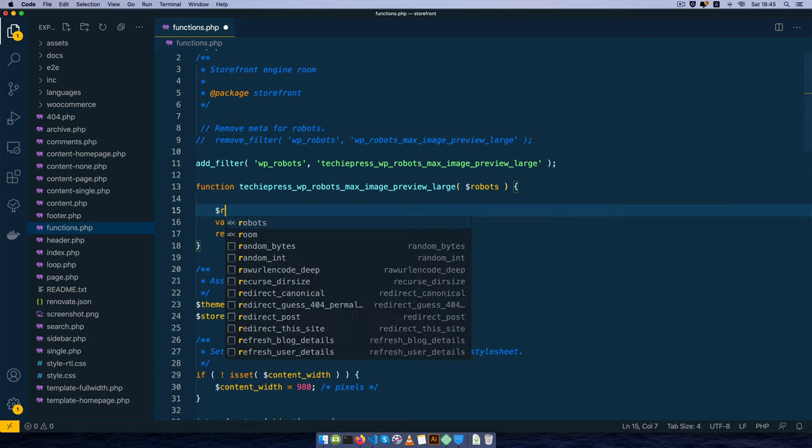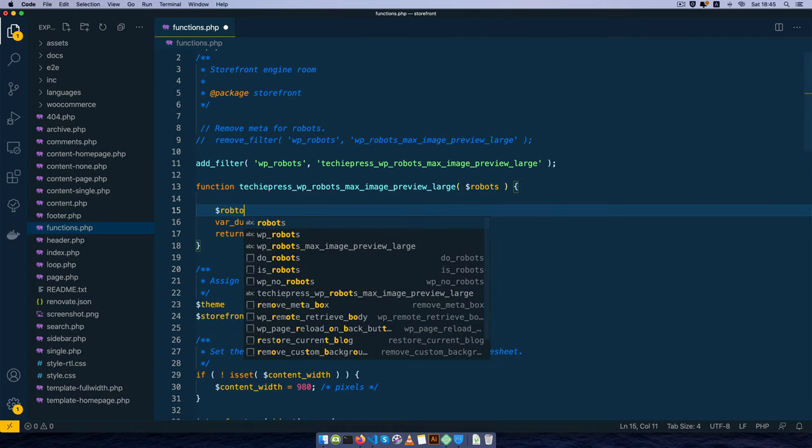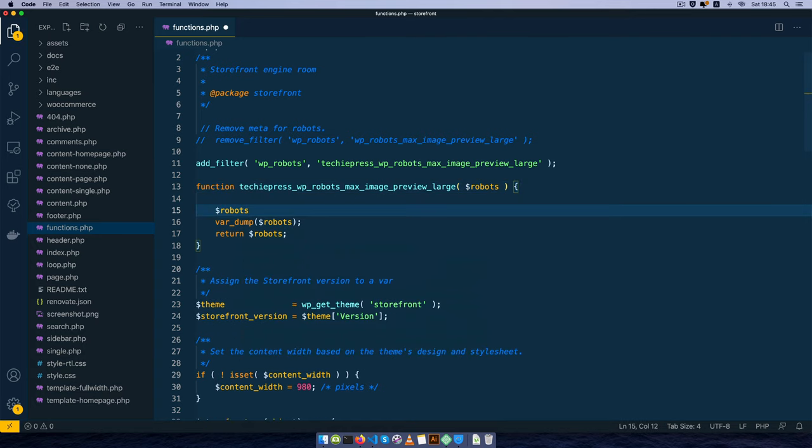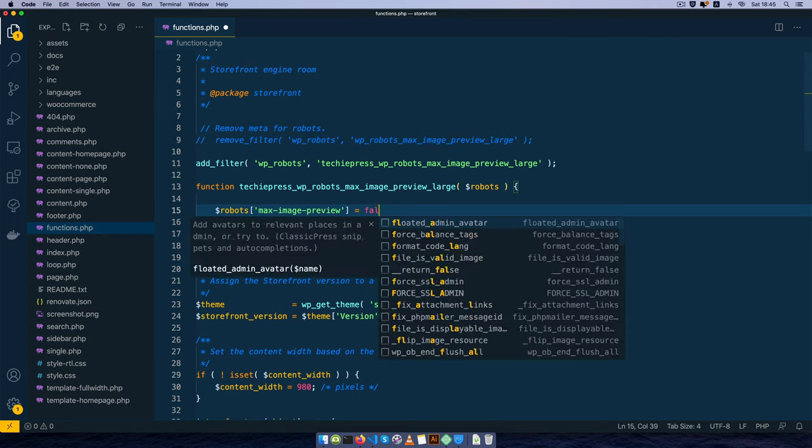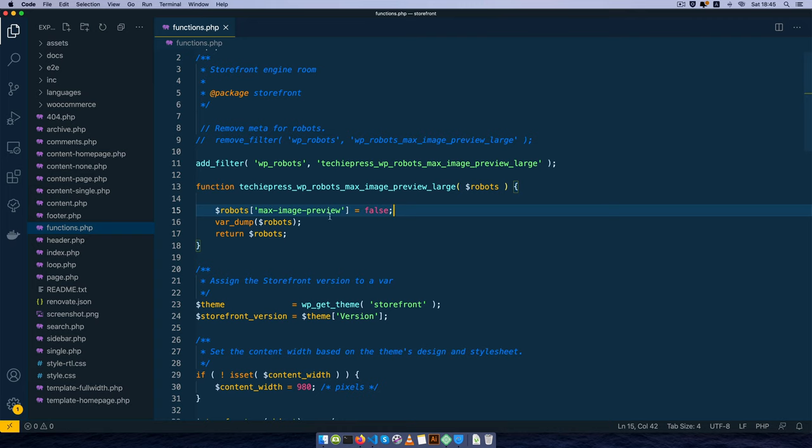And inside the robots array I'm going to get this max-image-preview and what I'm going to say is let this be false.